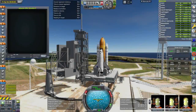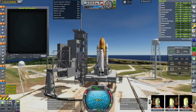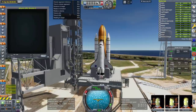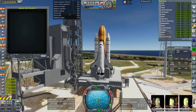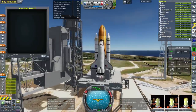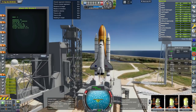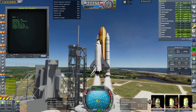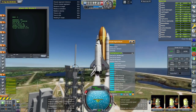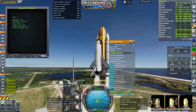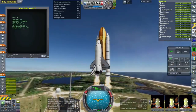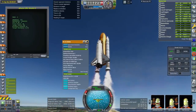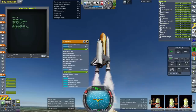Hello everyone and welcome back to Realism Overall Sandbox in Kerbal Space Program 1.8.1. In this video I'm testing out a return to launch site abort with the Space Shuttle. This is the most difficult of the abort scenarios for the Space Shuttle. It involved returning to Kennedy Space Center, the Shuttle Landing Facility, if one engine went out.